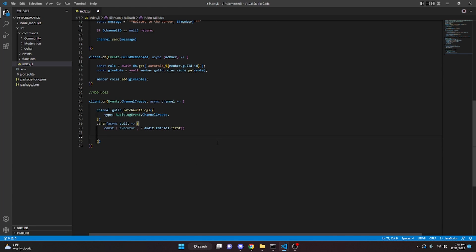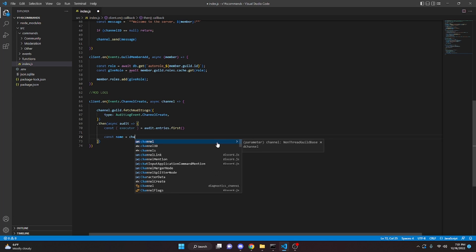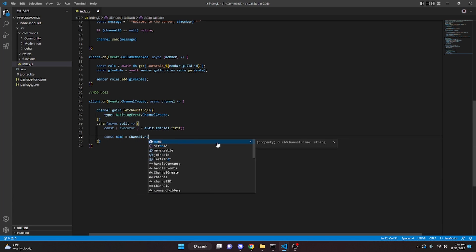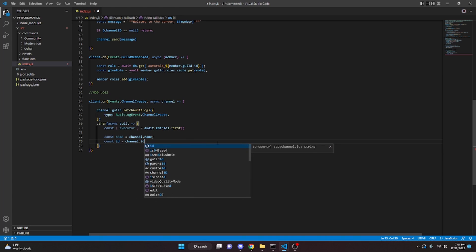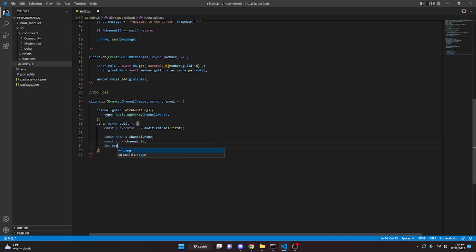Then we define a few constants: const name = channel.name, const id = channel.id, and let type = channel.type. Because there are a bunch of different channel types, we're going to make if statements for each type so that if the type equals a certain number we'll know whether it's text, voice, stage, forum, or whatever.